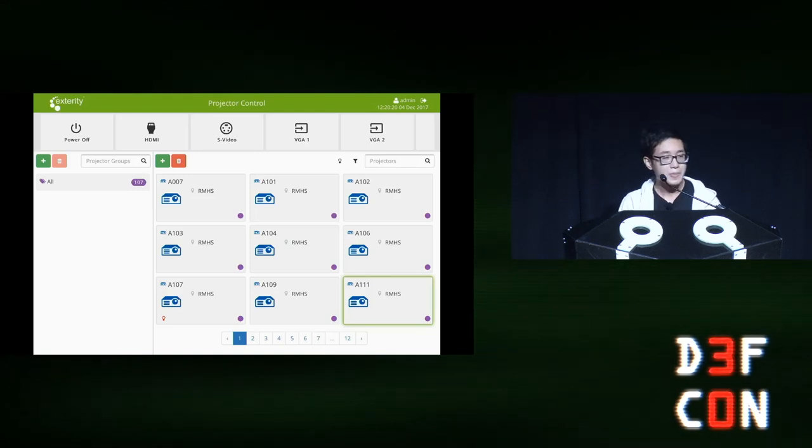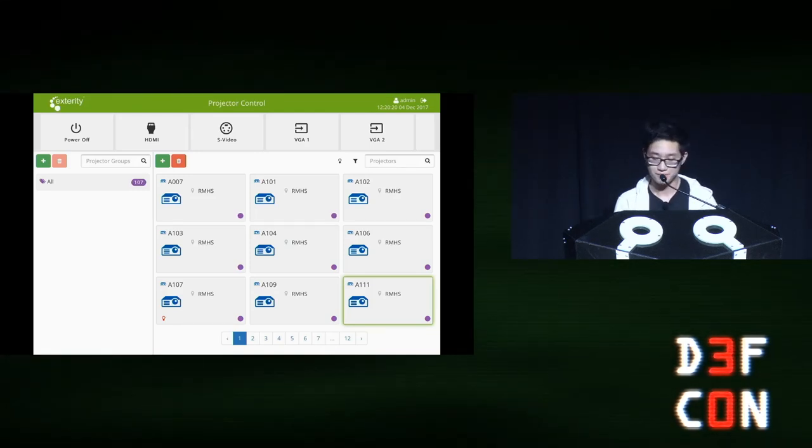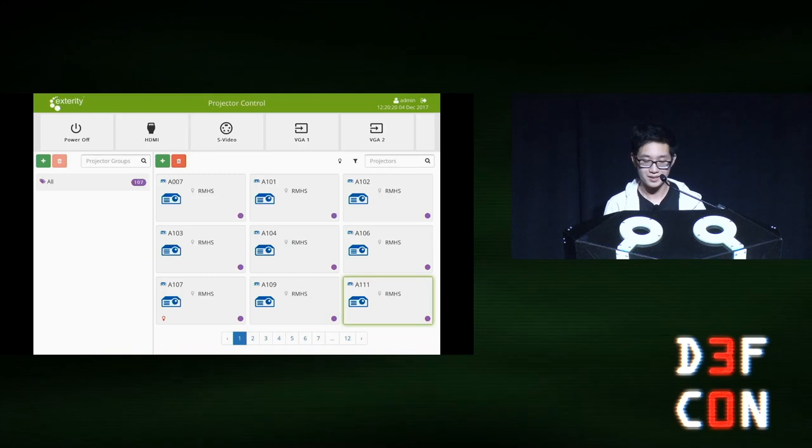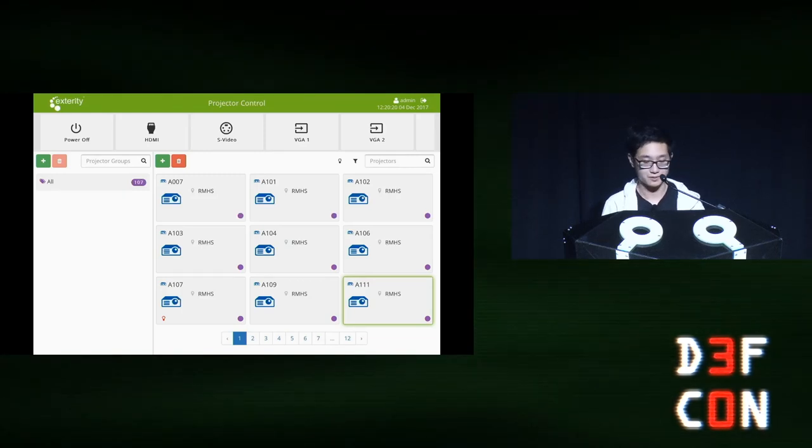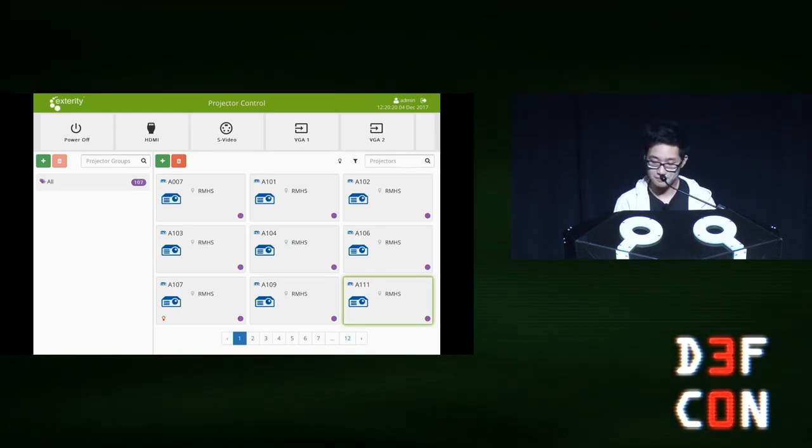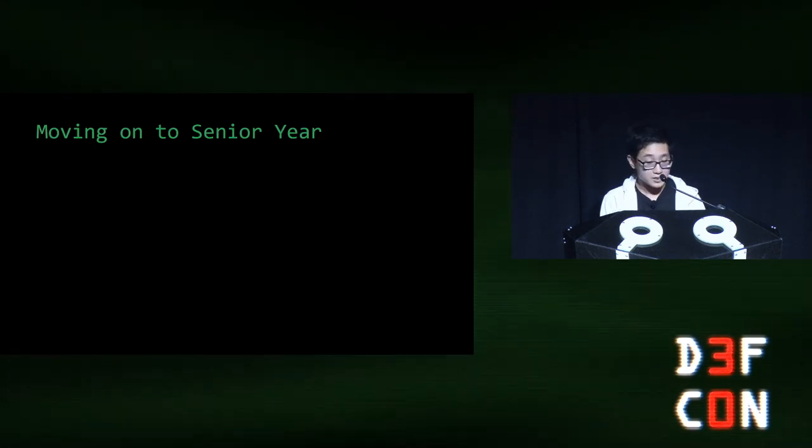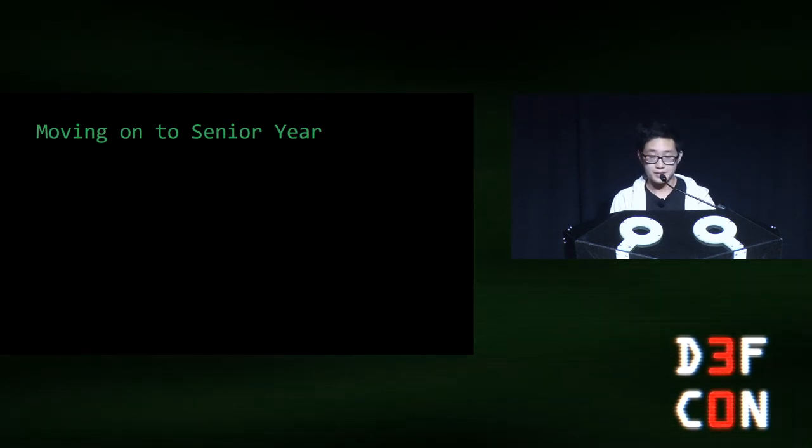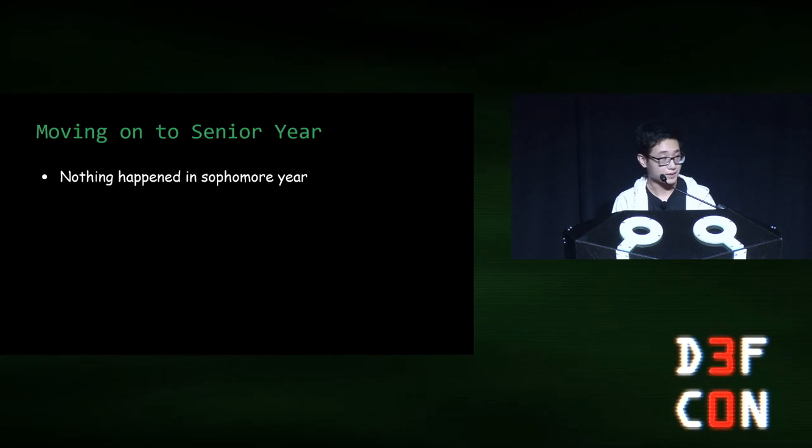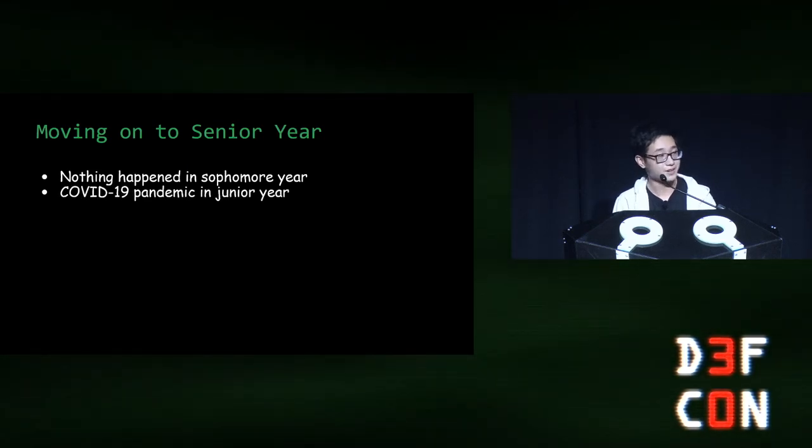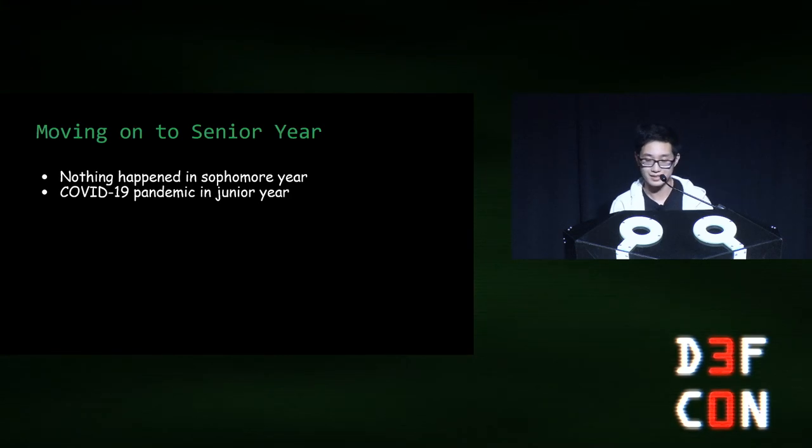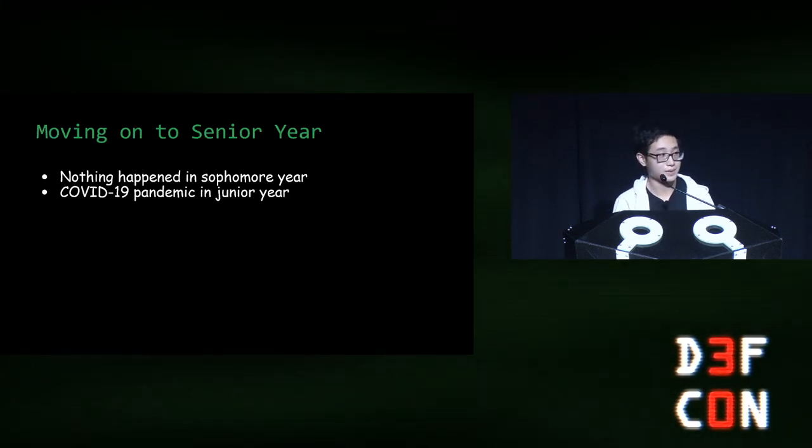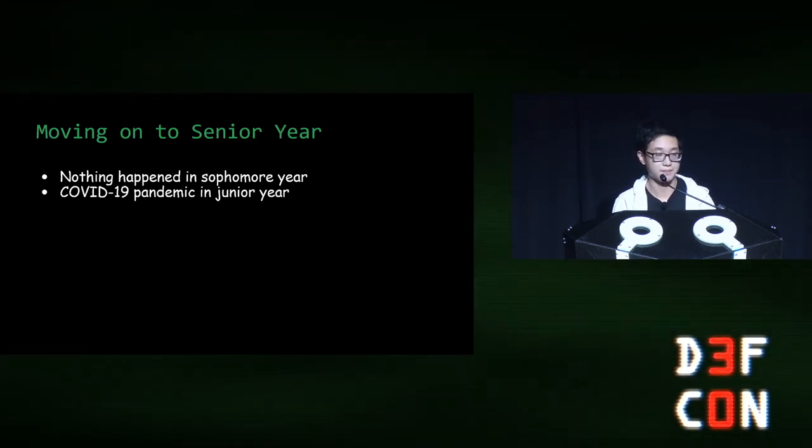So that was pretty much the bulk of my freshman year. I was just scanning the district network, finding random devices to screw around with, and figuring out how things worked. All right, we're going to skip a few years to my senior year, and the time skip is because nothing notable happened in my sophomore year. And my junior year is when the COVID-19 pandemic hit. And the first semester of my senior year was hybrid learning, so not much happened then either.